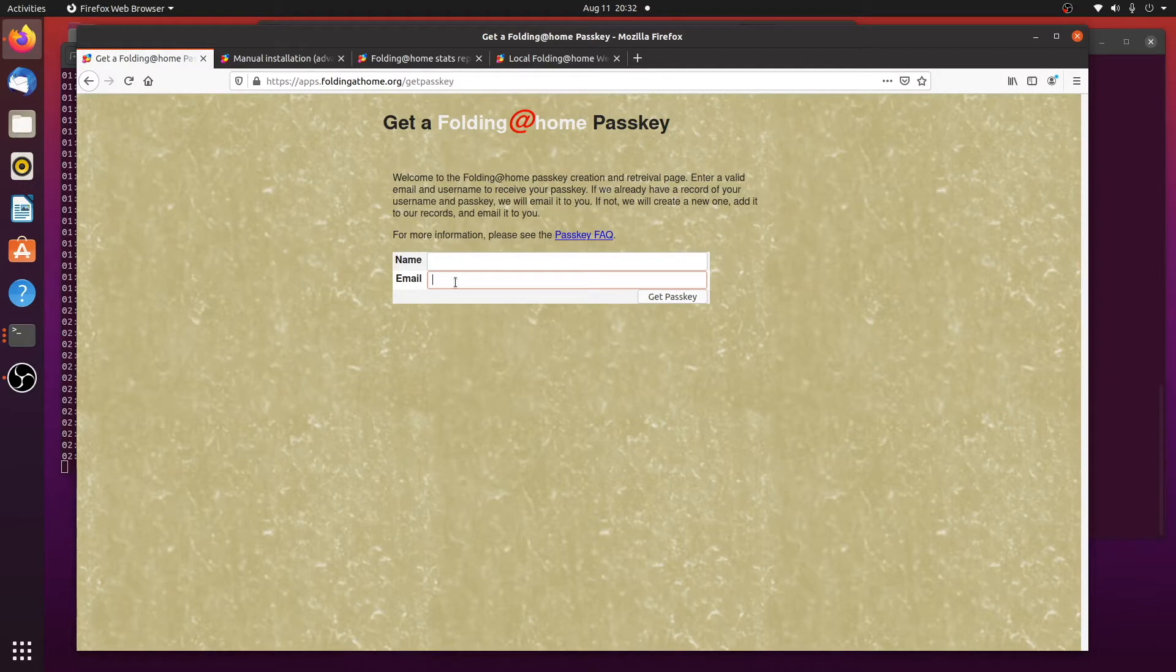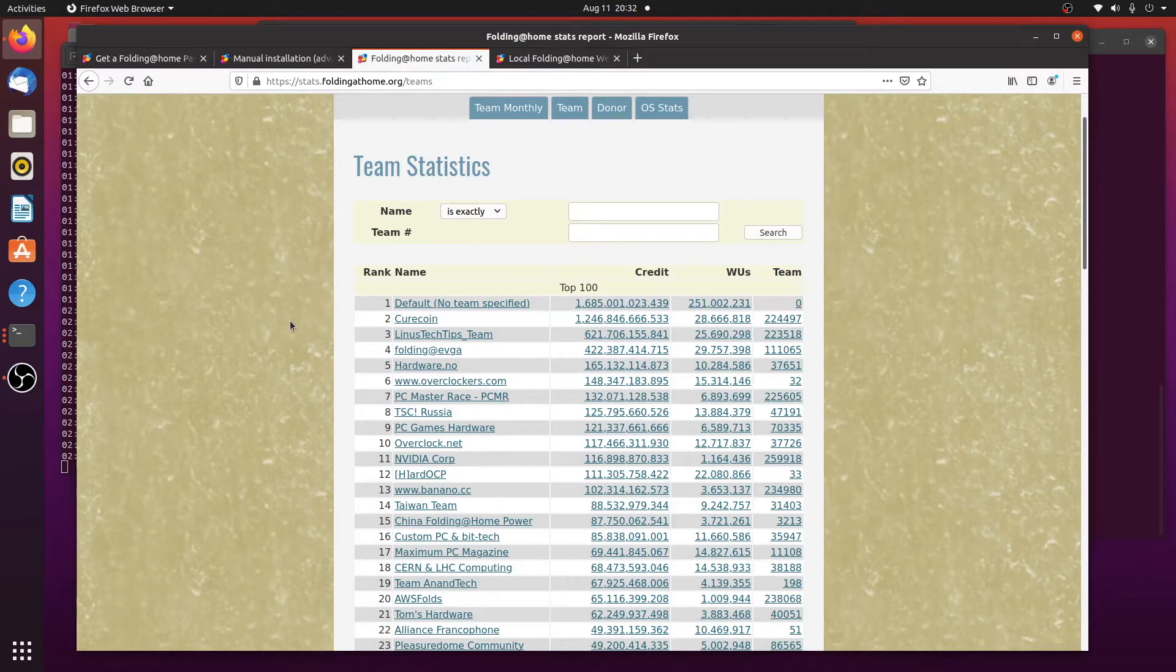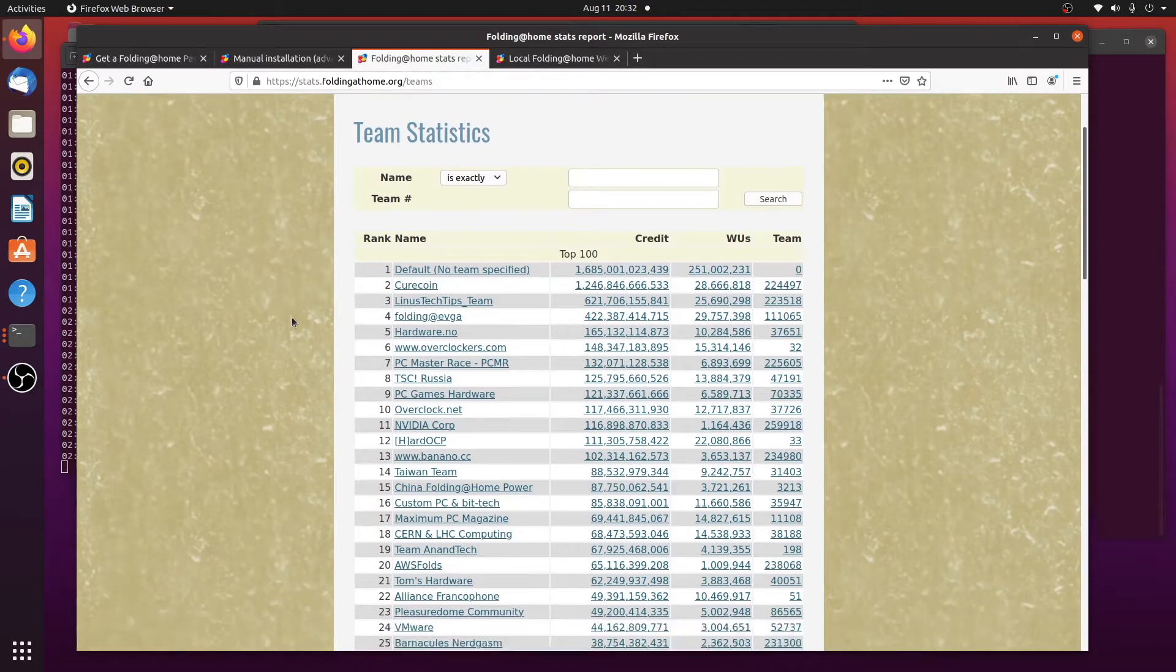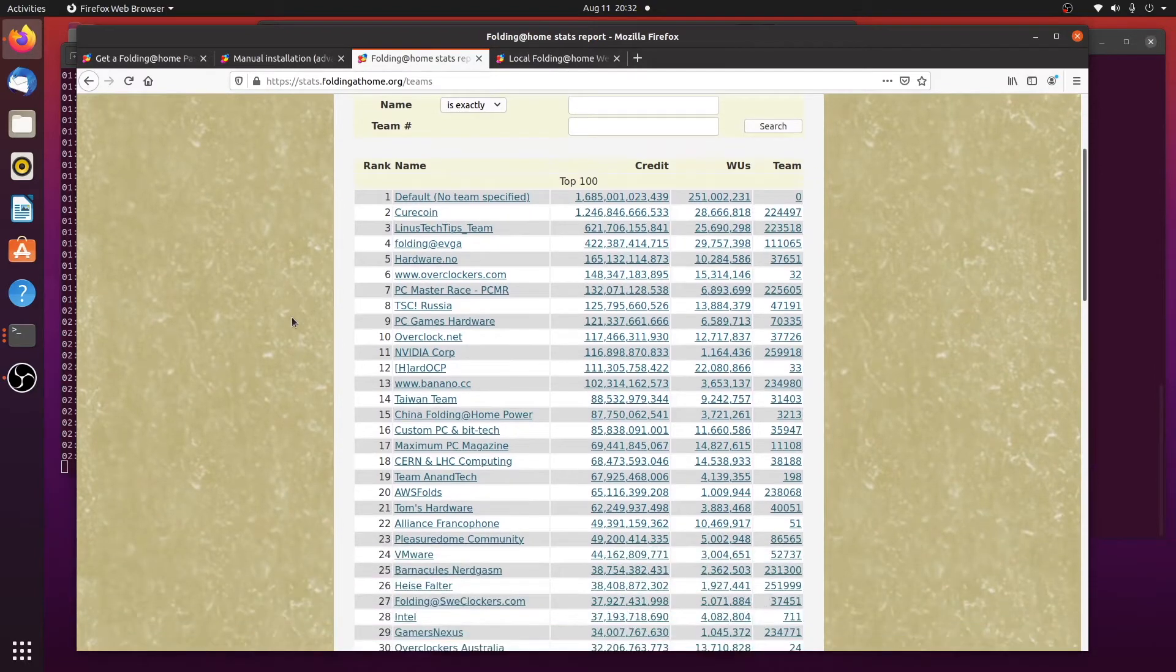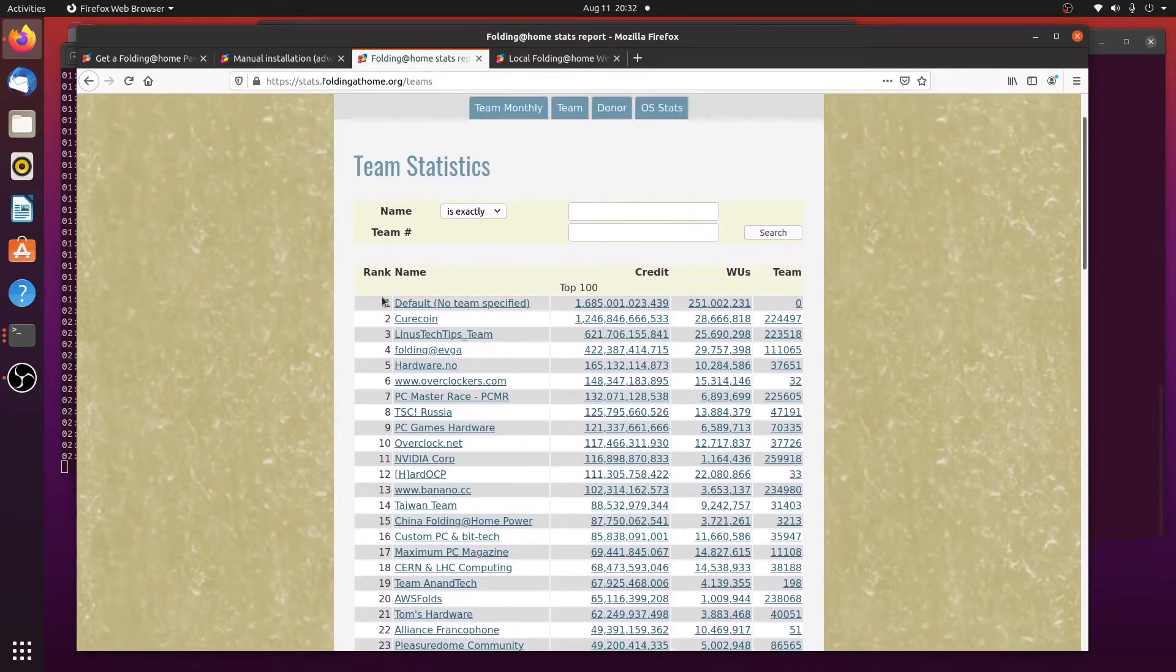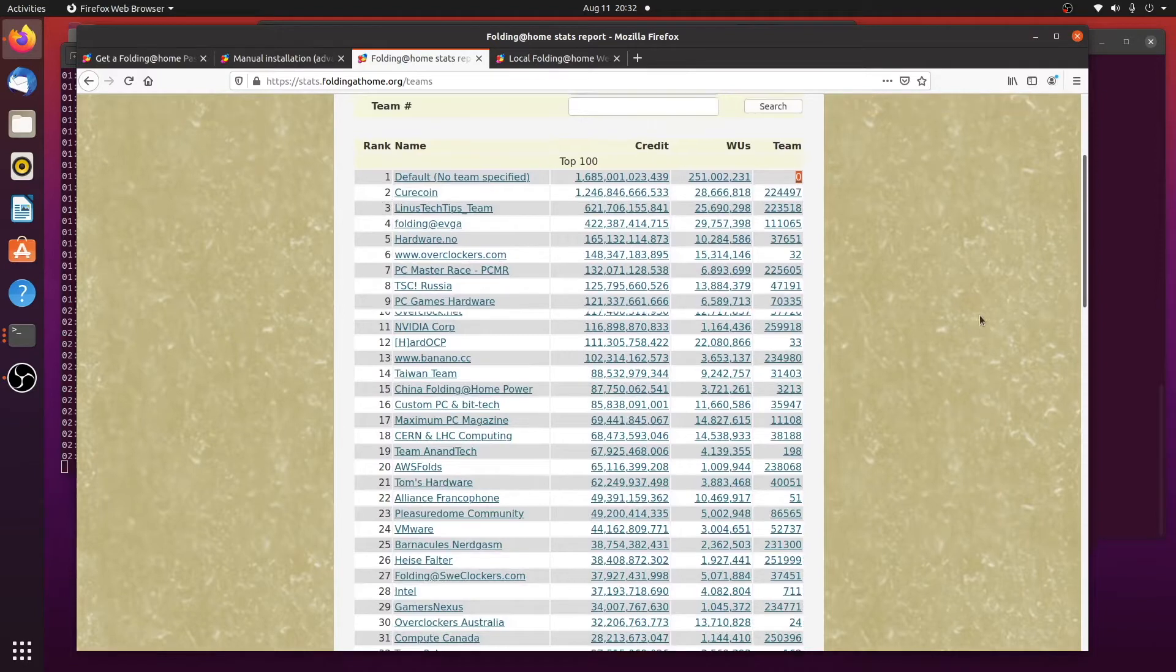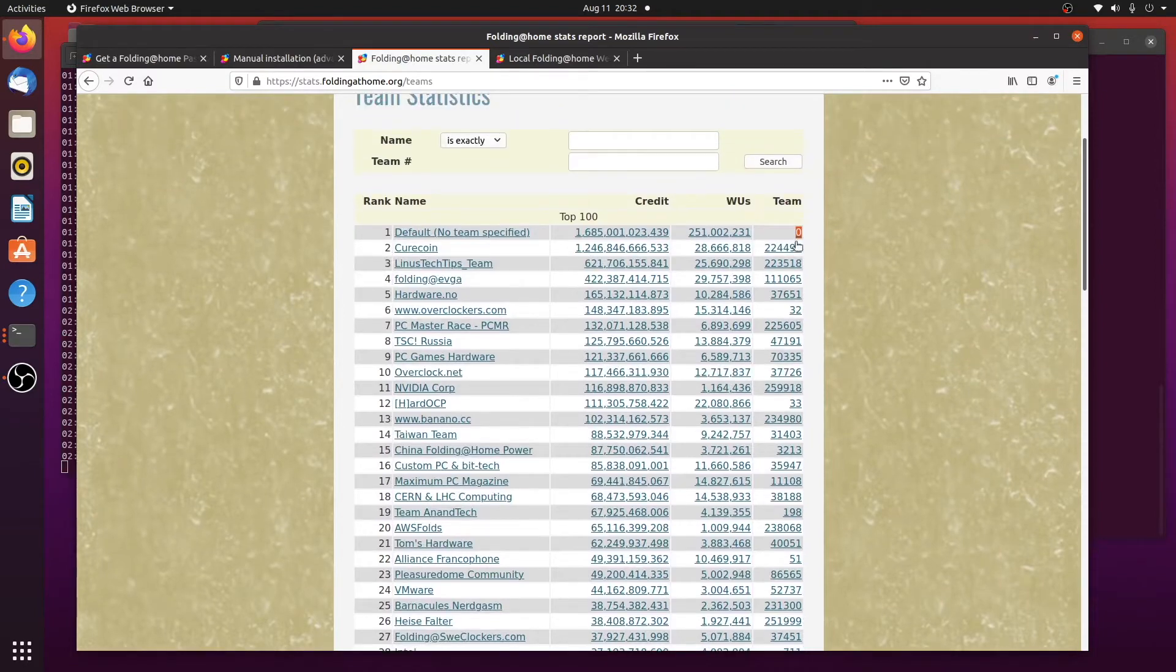So after you have your username and passkey, I would recommend going over and picking out a team. This is also a fun part of folding. You don't have to pick a team if you want. You can just choose team zero. But as you can see here, here are some of the top teams. And over here to the right are the team numbers.